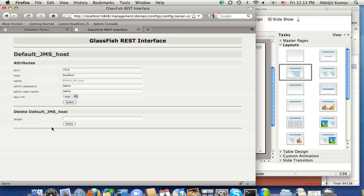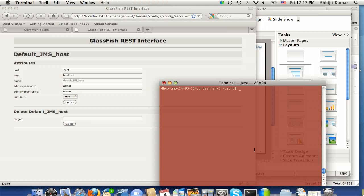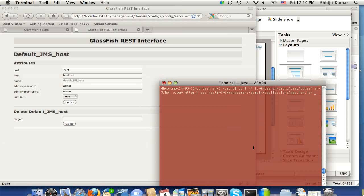Switching to another part of the demo, let's do a deployment of an application using the REST interface. I'm using curl, which is available by default on macOS and most other platforms.